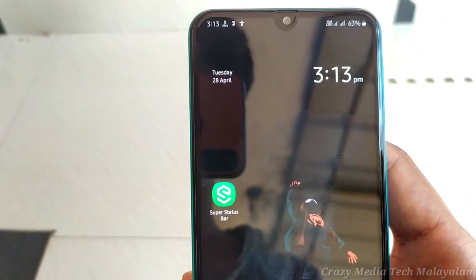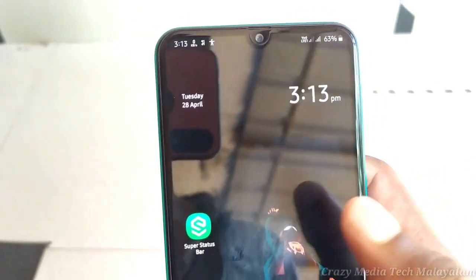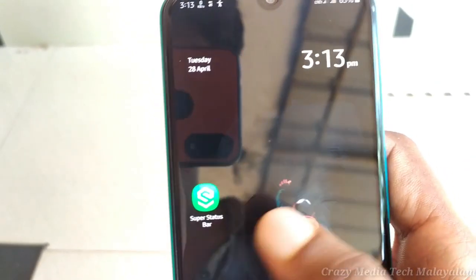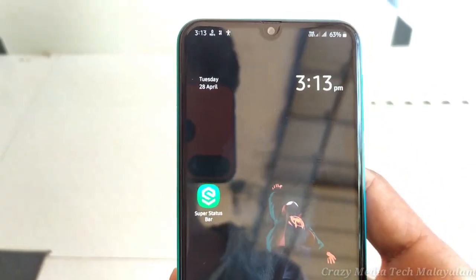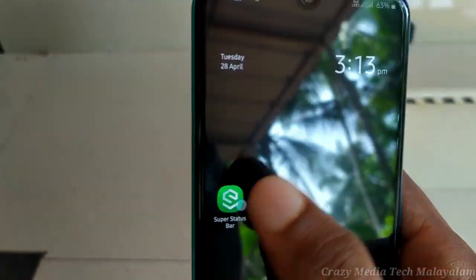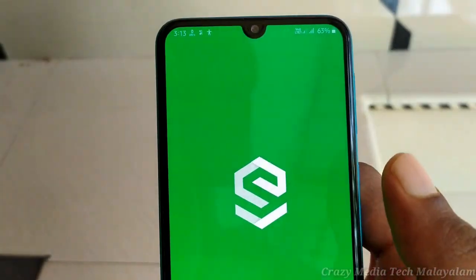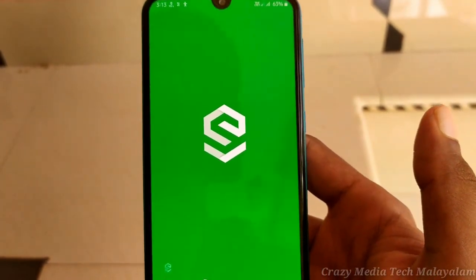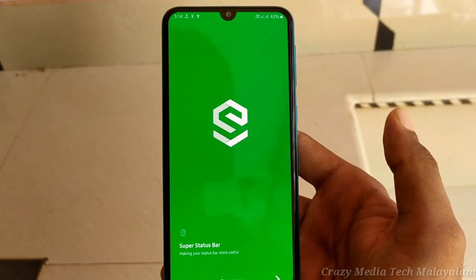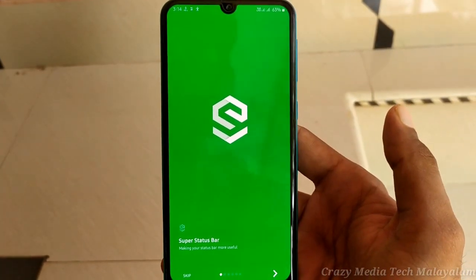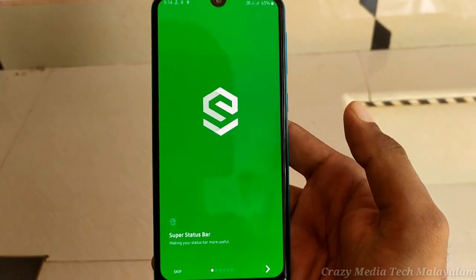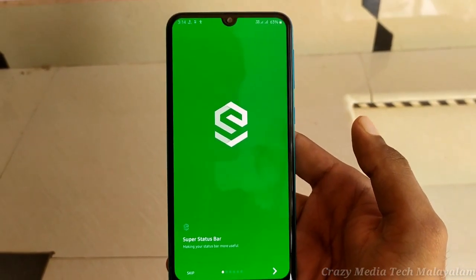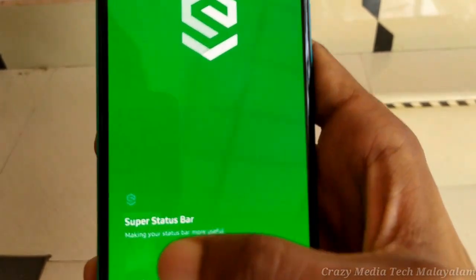Now friends, if you want to download the Super Status Bar, you will be able to download the app in the Play Store. There is a link in this video. You will be able to download the app. If you want to open the app, then click the option.